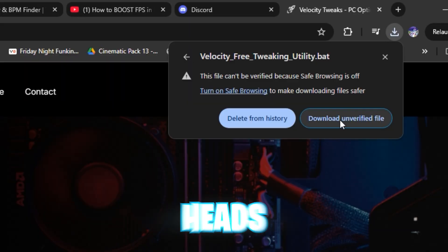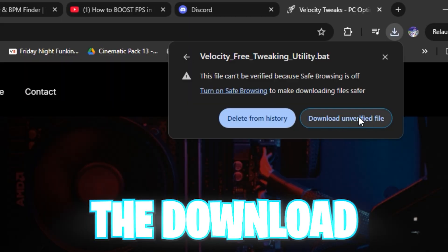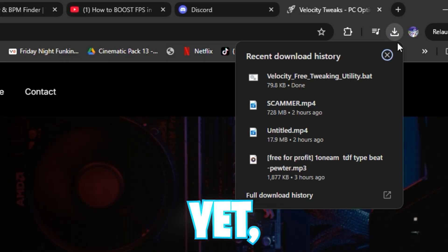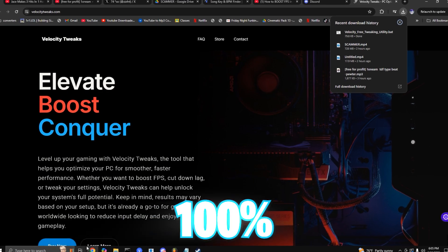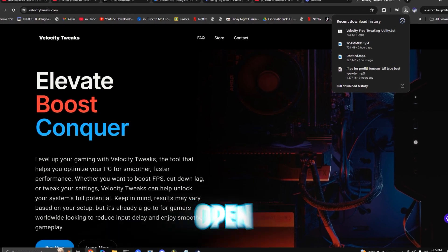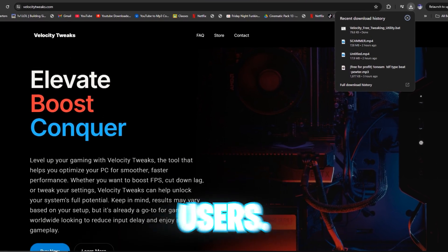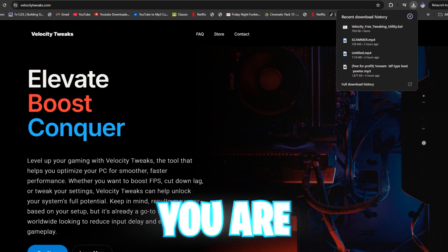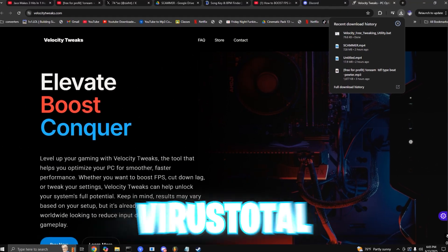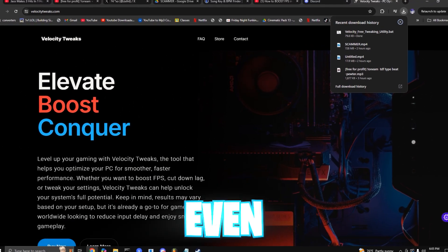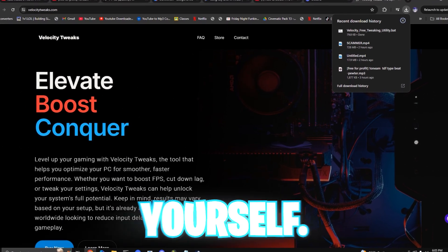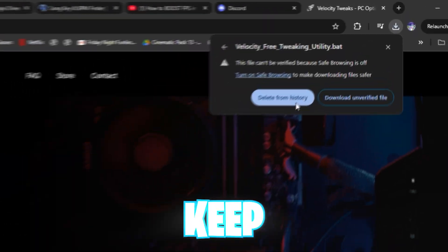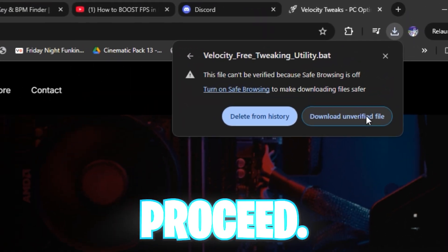Just as a quick heads up, your browser might flag the download because it's not widely downloaded yet, but this is completely normal. It's 100% safe, open source, and trusted by hundreds of users. If you are extra cautious, you can either check with VirusTotal or even read the source code yourself. Otherwise, just click the browser's keep option to proceed.